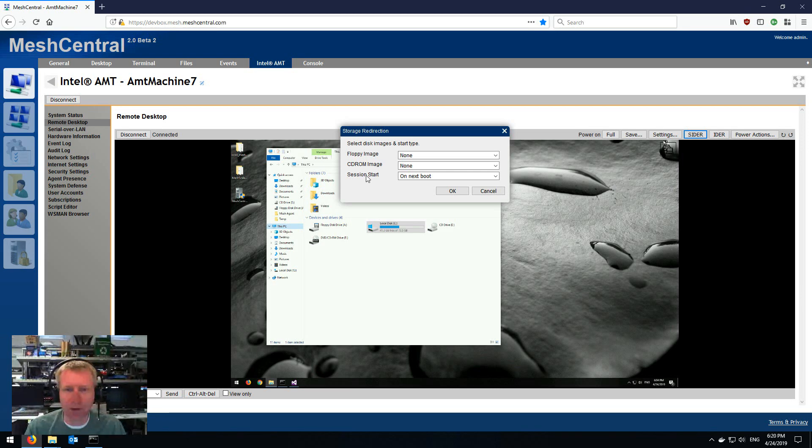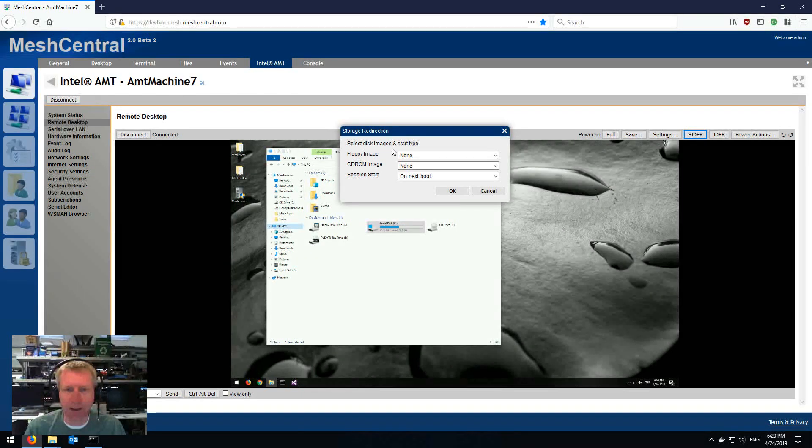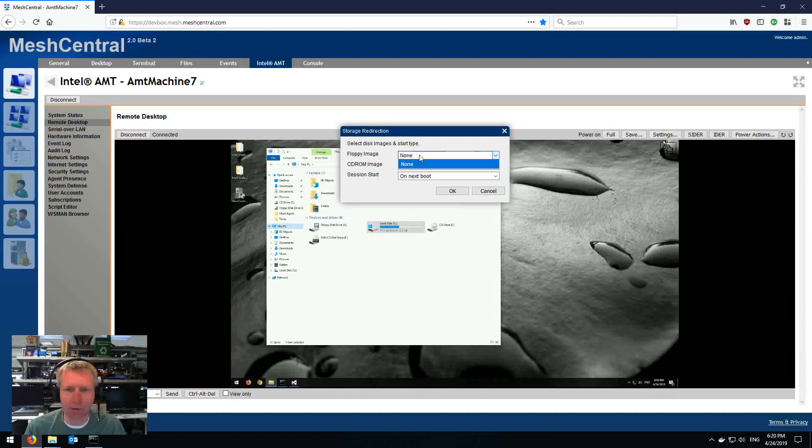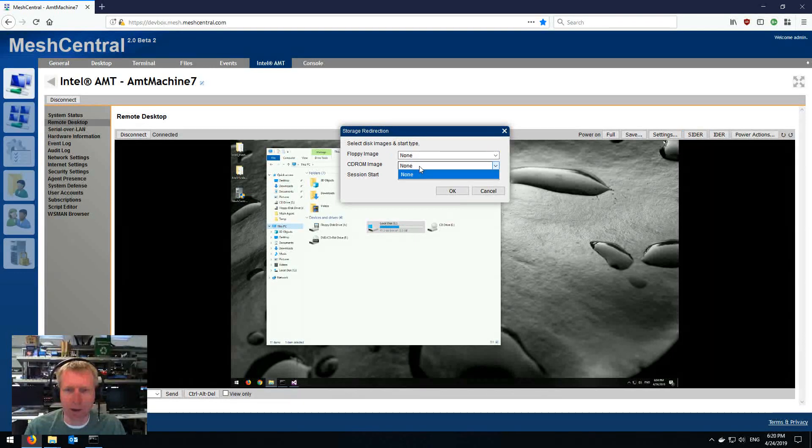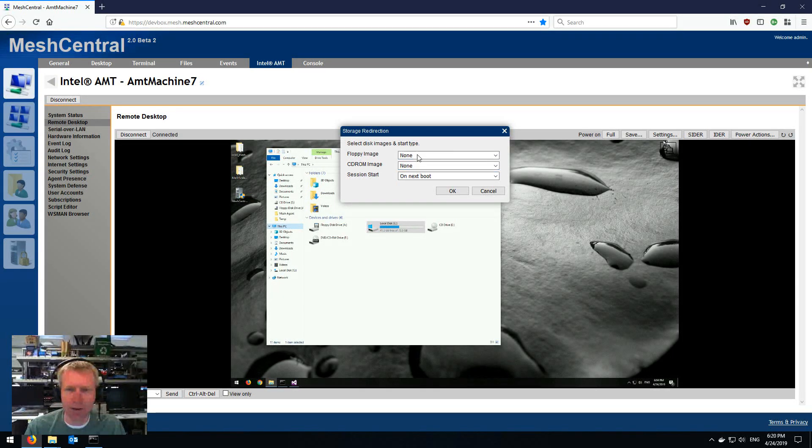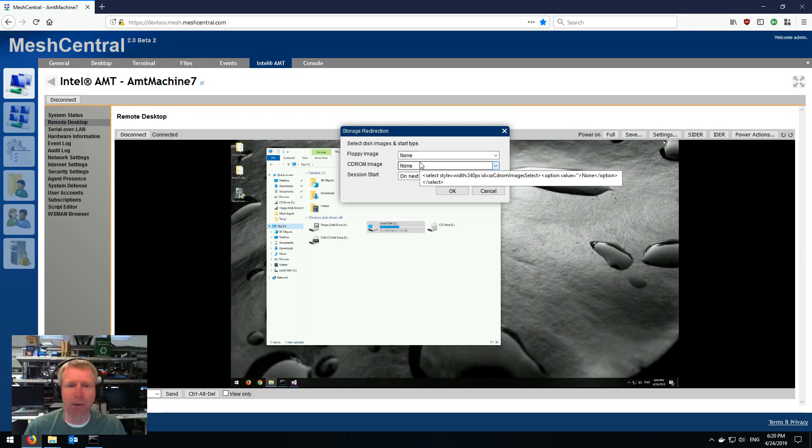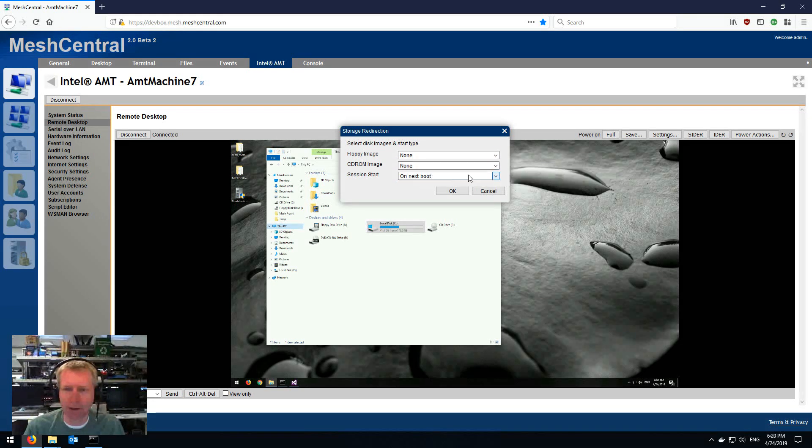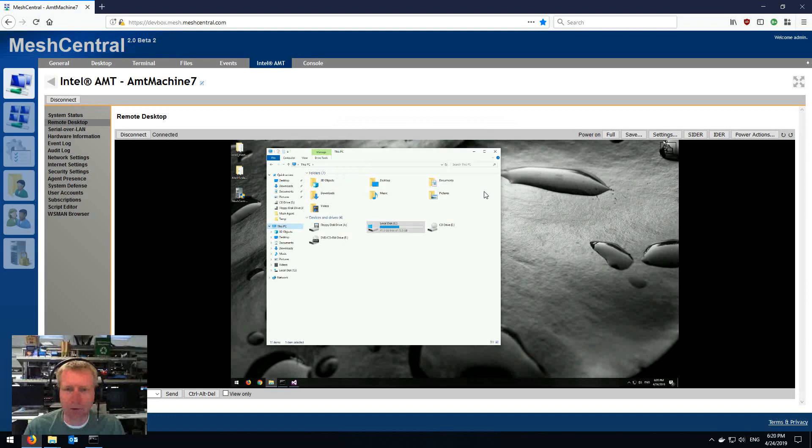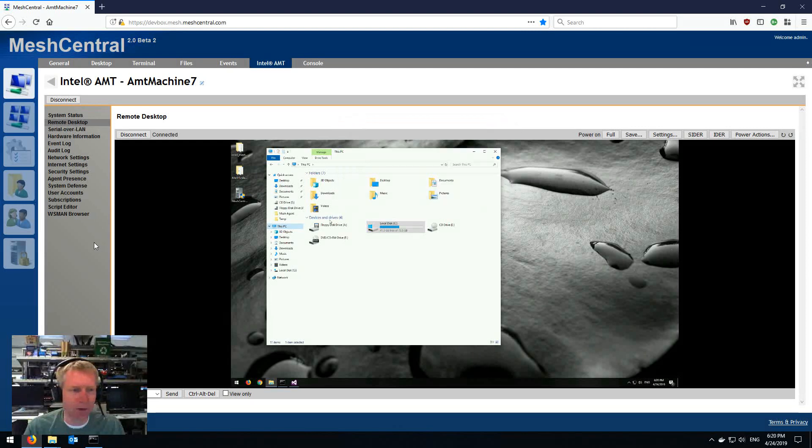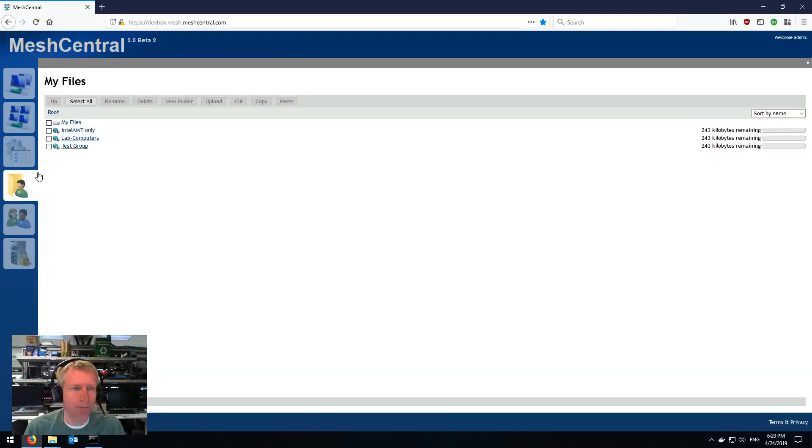And so this allows you to tell the server, tell MeshCentral, to serve a file to perform IDE redirect from the server to AMT directly. Now, in order to do this, you'll notice that I need to pick a disk image for floppy or CD-ROM, and it says none here on both of them. And that's because I don't have any disk images on the server right now. So what you do is you close this,